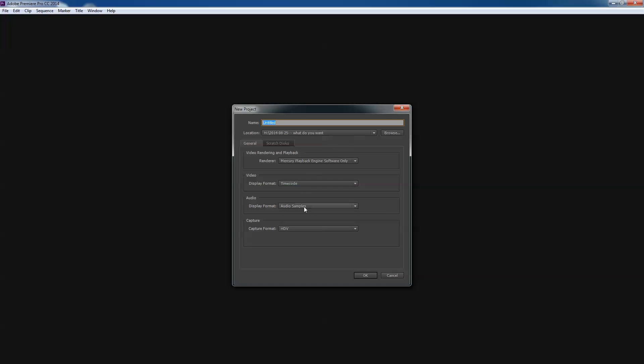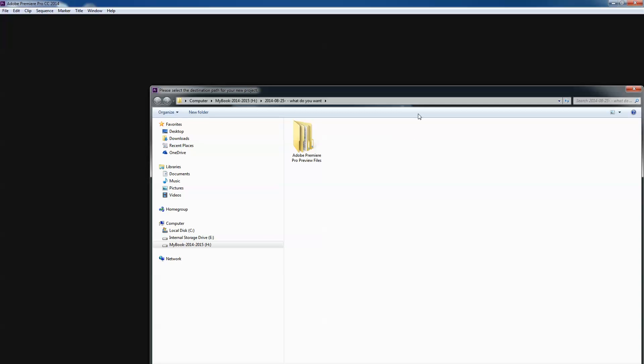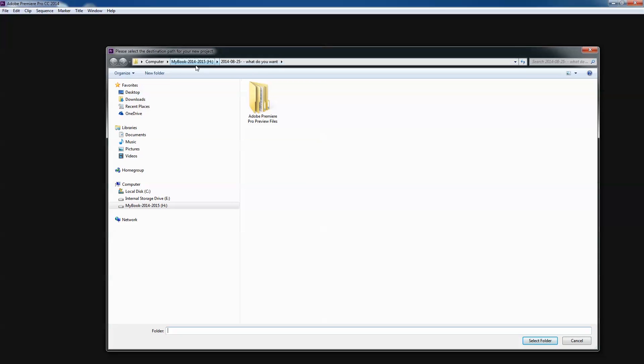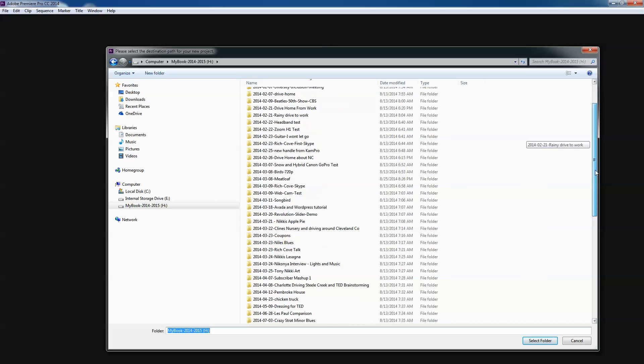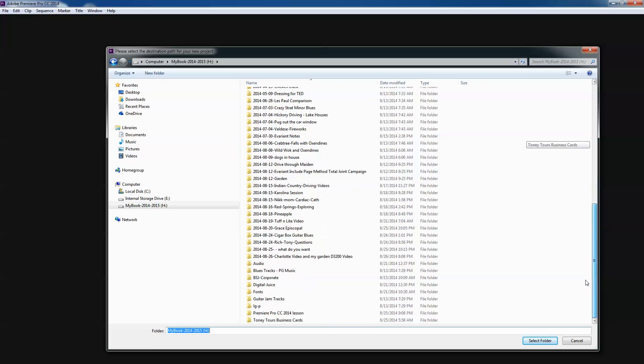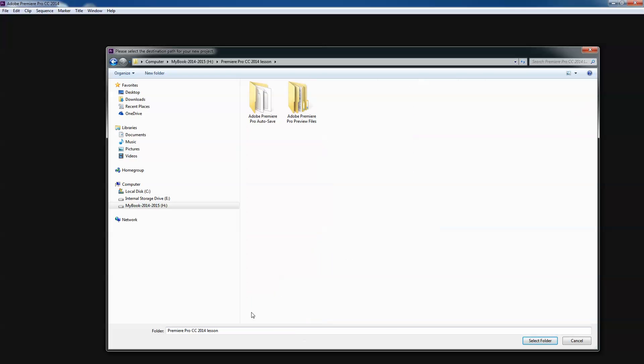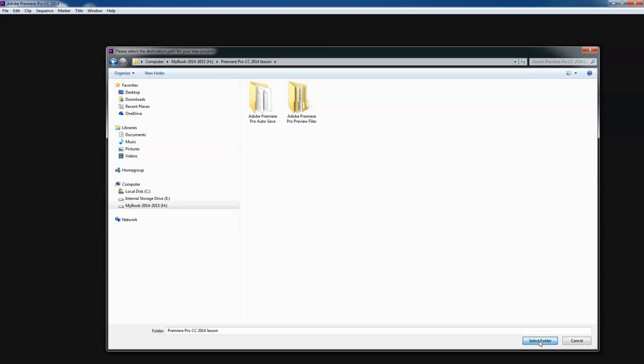We're going to start our video by creating a new project. So I'm going to browse to where I want this new project to go. You see here I have a video that I did last night. We're going to go away from that and go down to Premiere Pro CC 2014 lesson. I'm going to select this folder. This is just telling where it's going to go. So I've just browsed to a folder, a location. I could have created a new folder if I like.